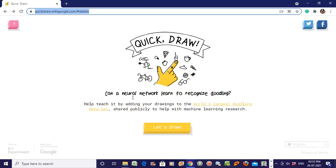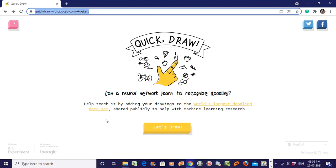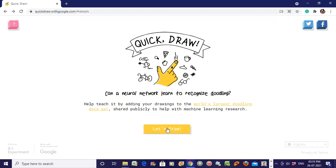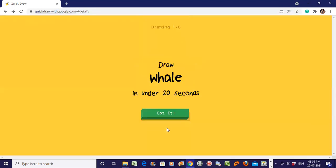Quick Draw: Can a neural network learn to recognize doodling? Help this AI by adding your drawings to the world's largest doodling dataset. This is the world's largest doodling dataset obviously because you are trying, I am trying - each time we're adding our contribution. Without wasting our time, let's draw. This will be shared publicly to help the machine learning research.